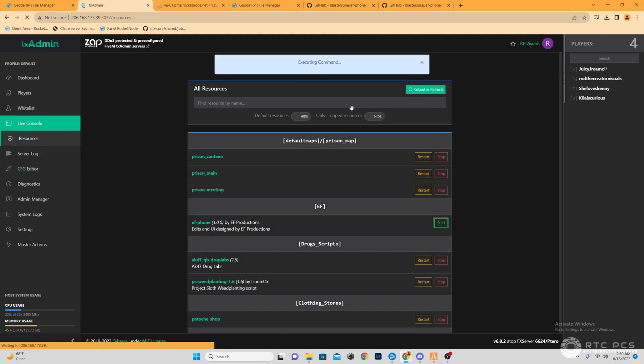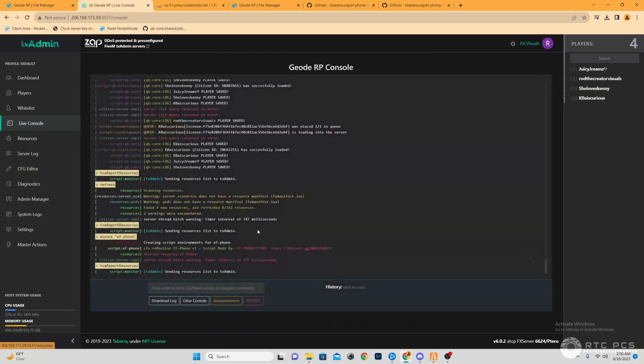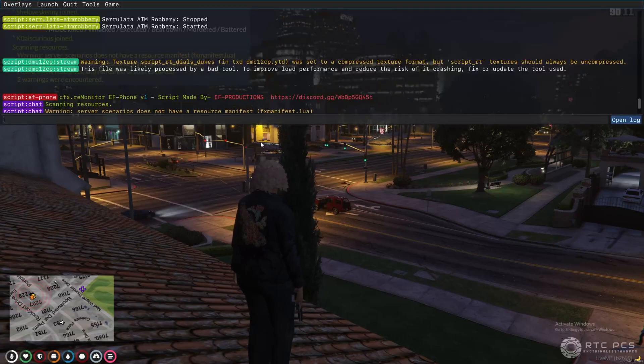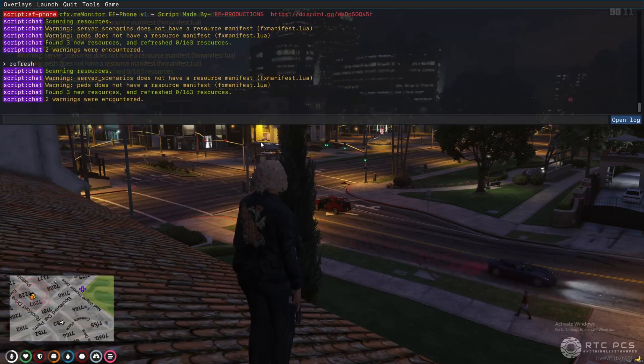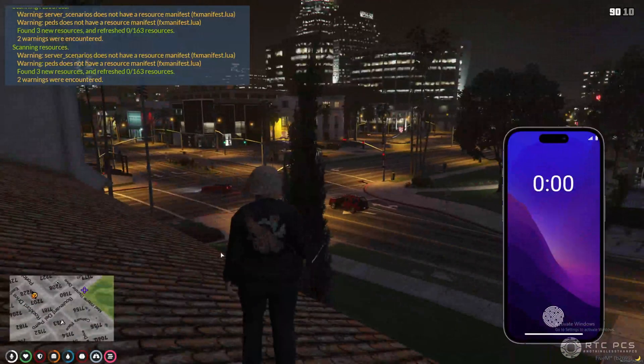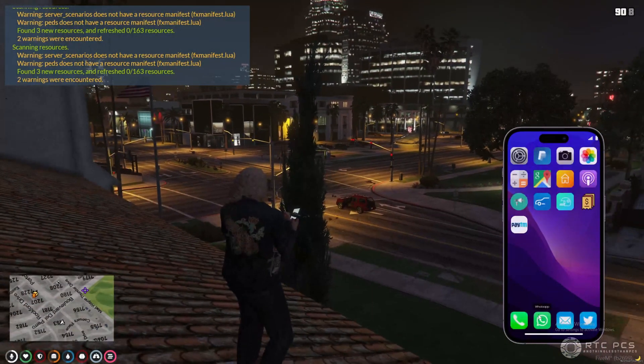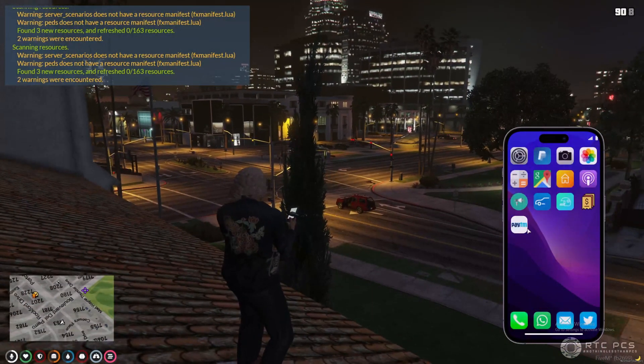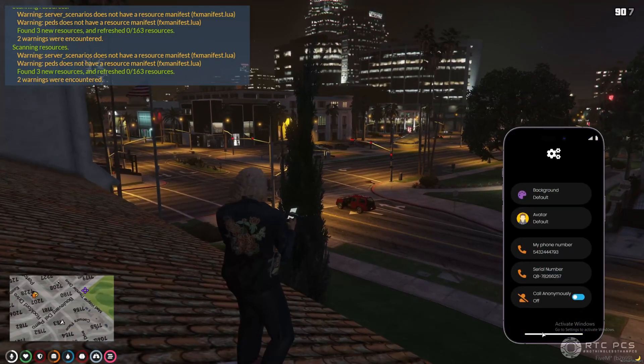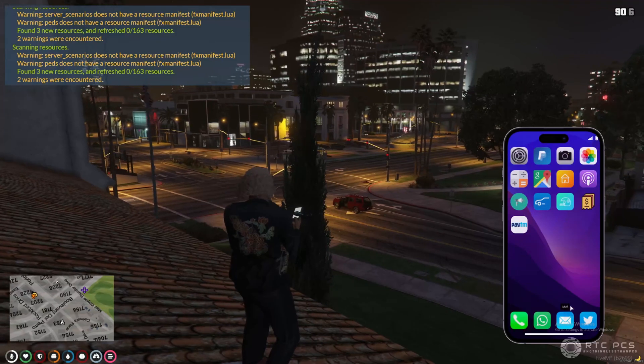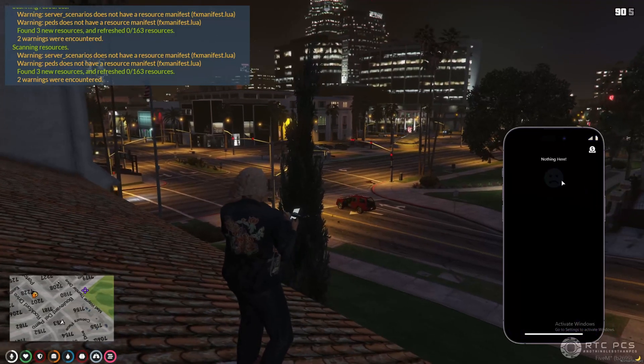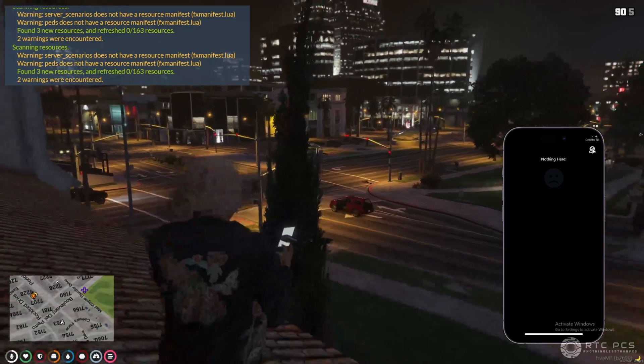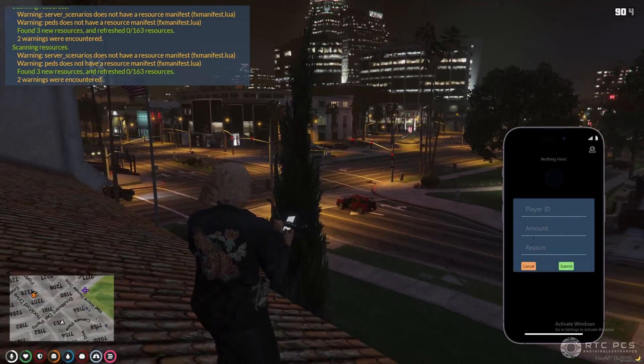Now we're just going to start the resource, and for good measure we like to check our live console just to see all the resources start and make sure that it says that resource has started successfully. As you see, it says it there, so now we're good to go and check in-game to make sure that phone's there. All right guys, now for the moment of truth. And there we go, that's the EF phone. If you guys are new to the channel, please like and subscribe, that'll be greatly appreciated. Let me know what you guys need help with importing. If you're new to GTRP, be on the lookout for Geode RP coming soon. We out!